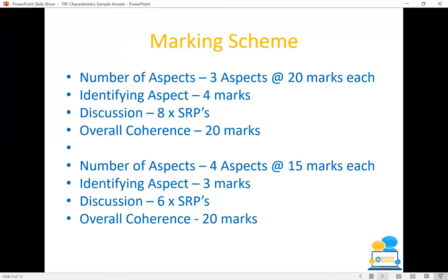In terms of the marking scheme, you are marked depending on how you structure your answer. There are two main ways you'll possibly be answering this question. You can choose to do three aspects or four aspects — meaning sections. If you choose to do three different parts, you will be marked at 20 marks per aspect, giving 60 marks in total for the three aspects.